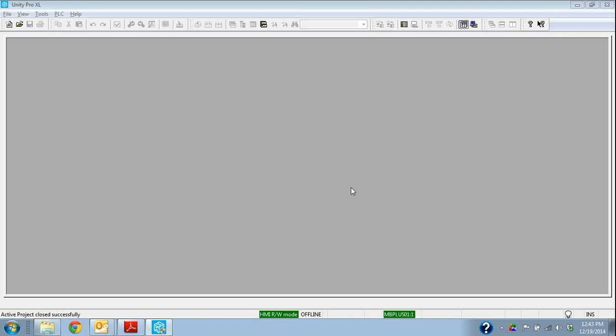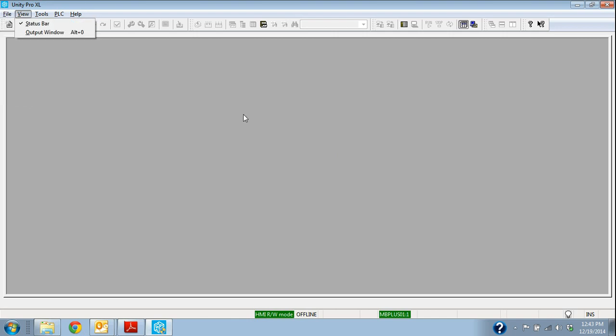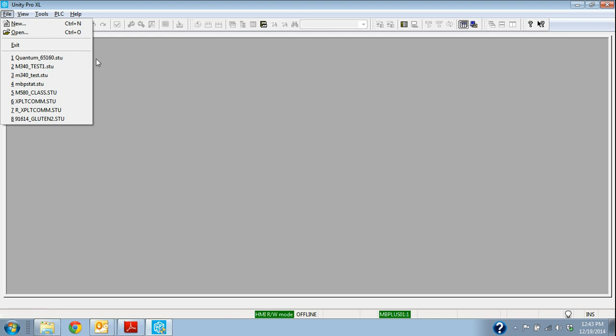We're going to use a Quantum controller in this example. So this would be a controller right out of the box. We already have the project. Maybe a controller has gone down on the plant floor, and so we need to load the new project on the new processor and get it up and going. In this case, I'm going to use this file name, Quantum651160. So let's say I know that's the project name.